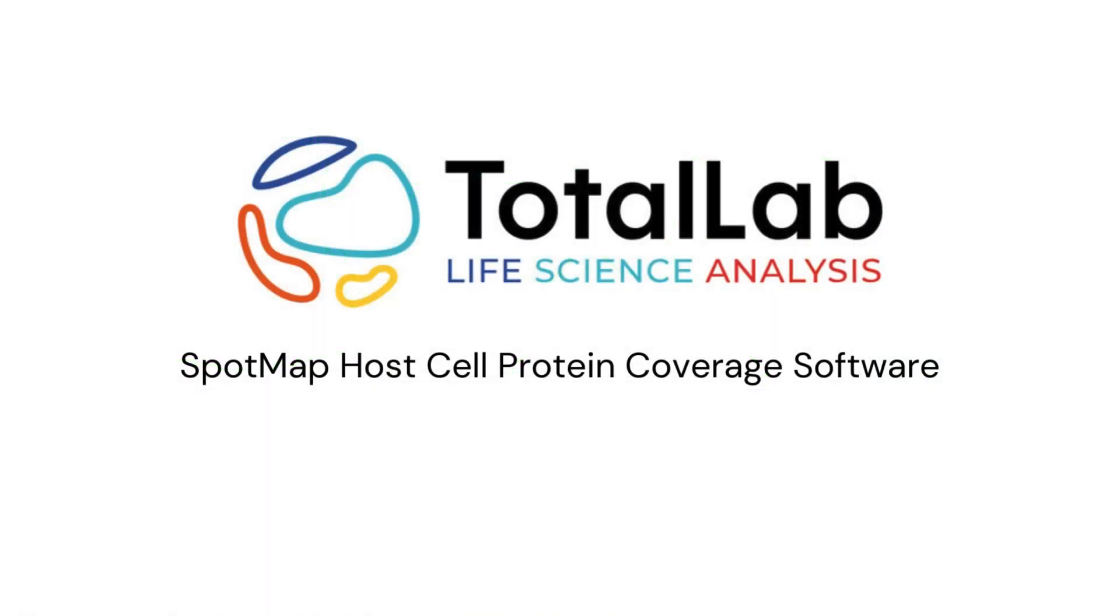As ever, thanks for watching. If you'd be interested in trying out a free trial copy of SpotMap to use on your own images from your own lab, please check out the links in the description below.